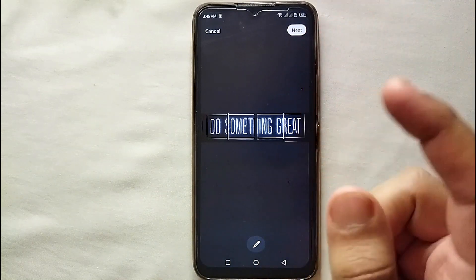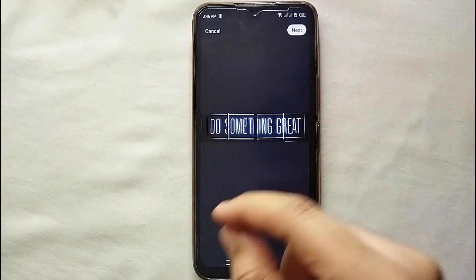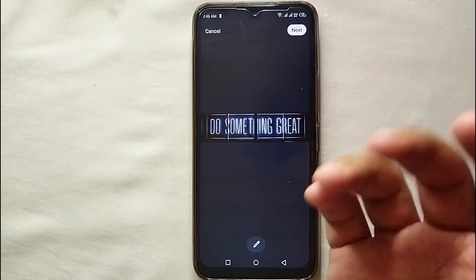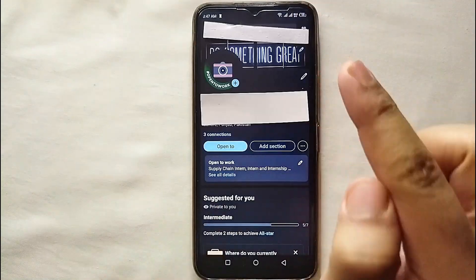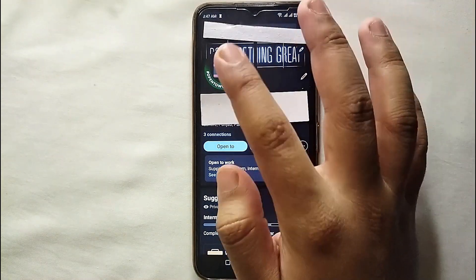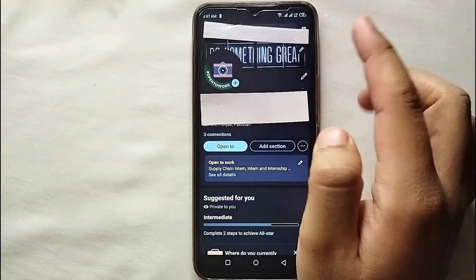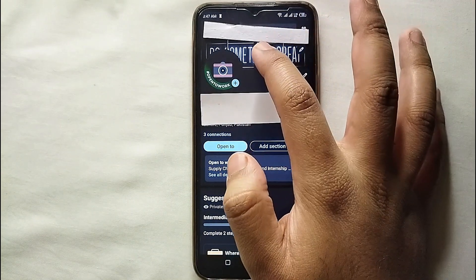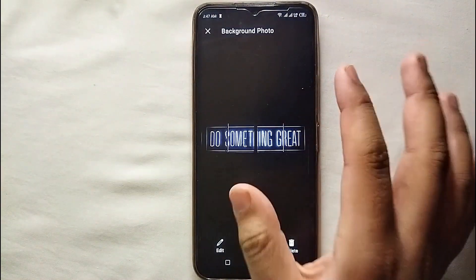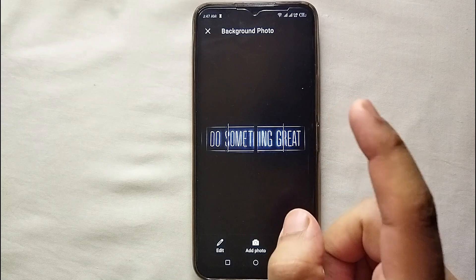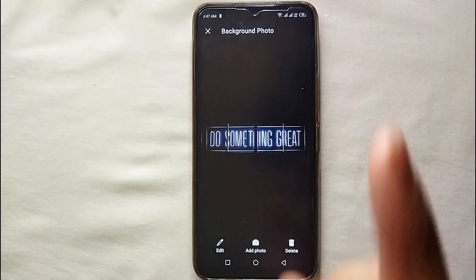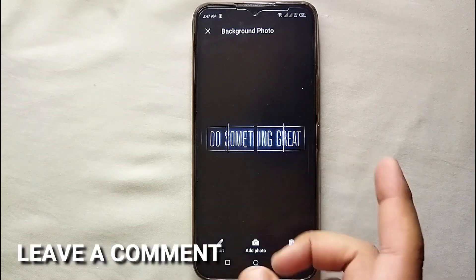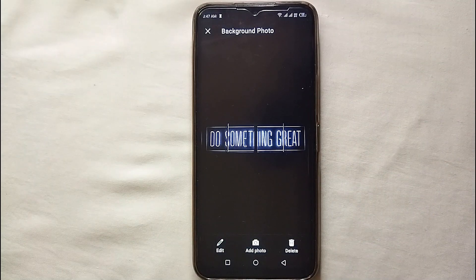After clicking save, it will get uploaded to your profile. Once uploaded, you will be able to see it on your profile. You can tap on it to view it. That was the easiest way to upload a cover photo to your LinkedIn profile. If you know any other way, let me know in the comments below. Make sure to subscribe to the YouTube channel, and thank you for watching.